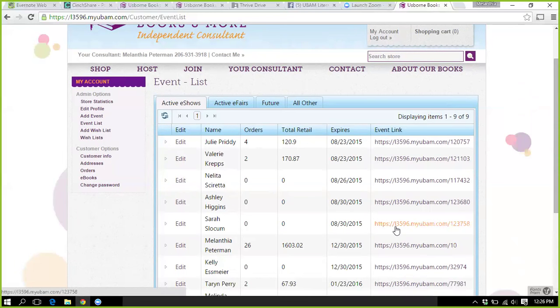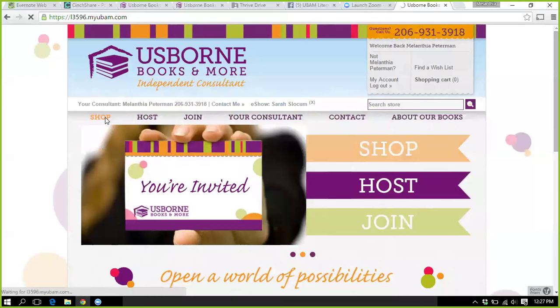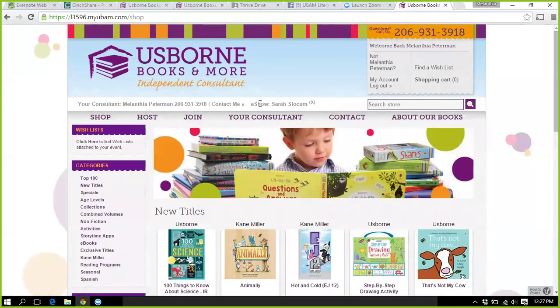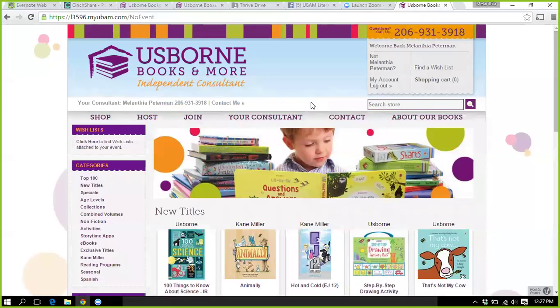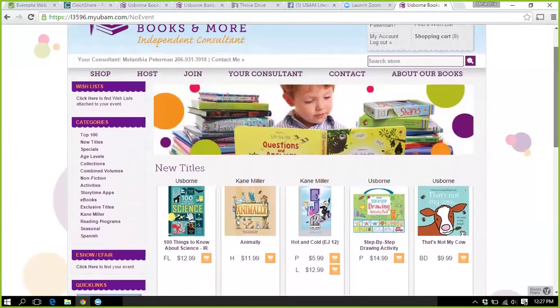You're going to post that link in the Facebook party. That's the only one you should be using, and the only one she should be sharing. If guests end up on your generic website, there is an option for them to look for their hostess. Go to 'Shop' — you'll know you're in the right e-show because it has your hostess name right there. If you click out of that, there's no event, so you just need to show people where to look.